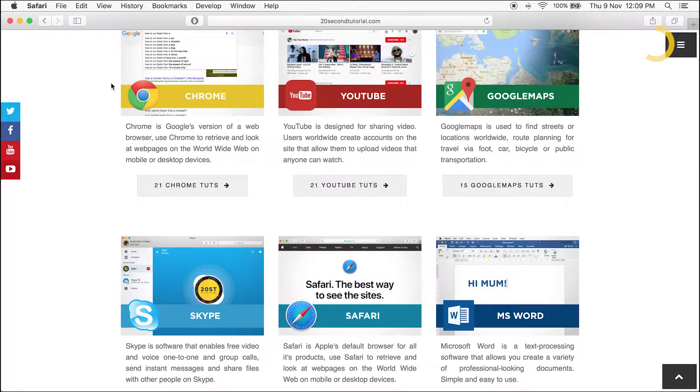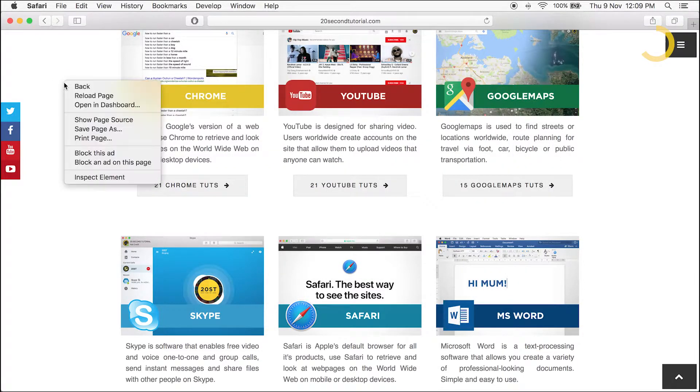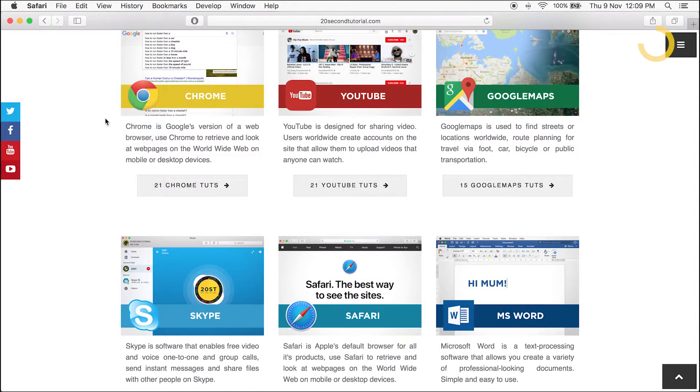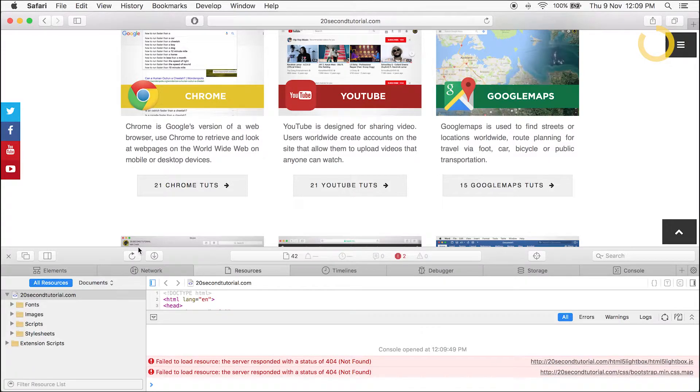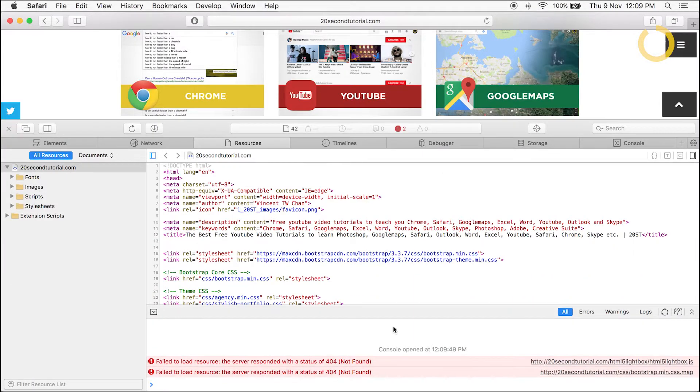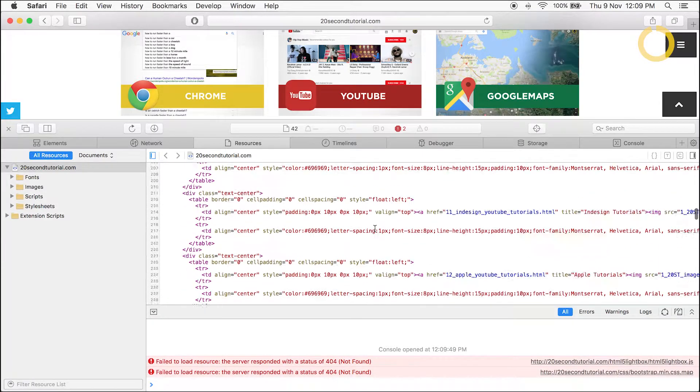Right-click in any web page. Scroll down and click Show Page Source. The source code of the web page is shown.